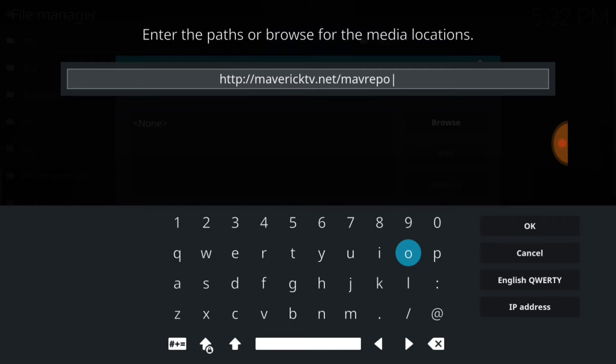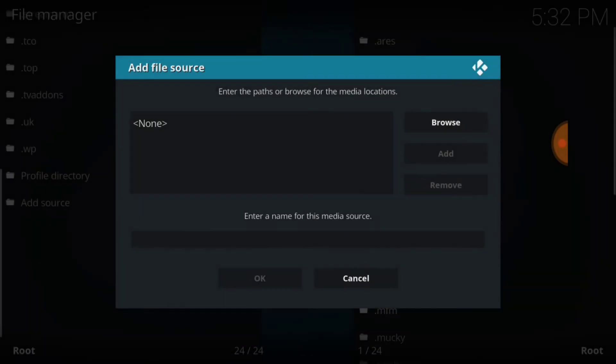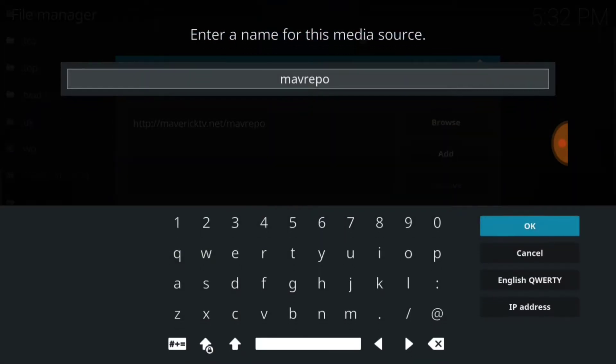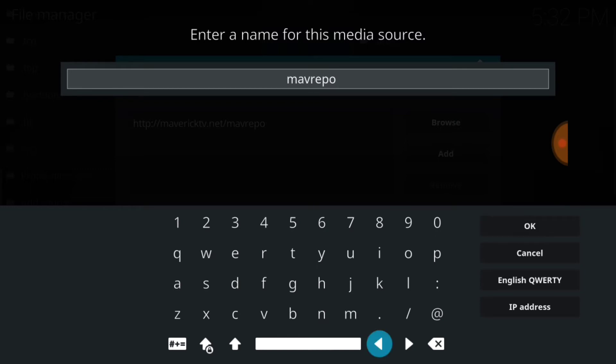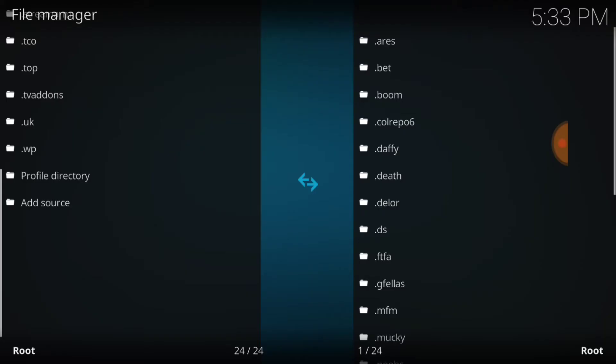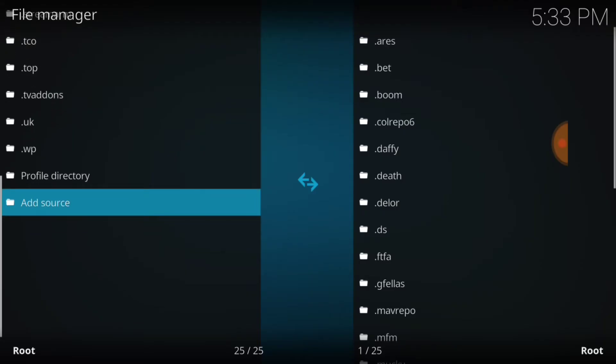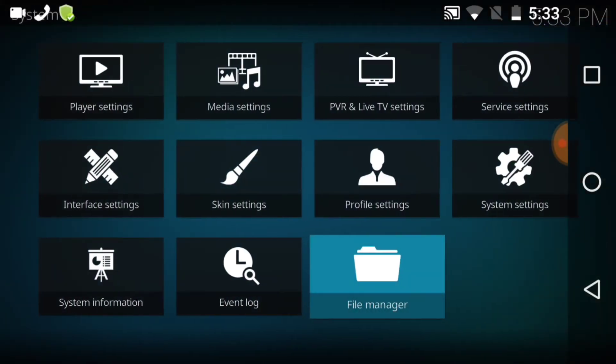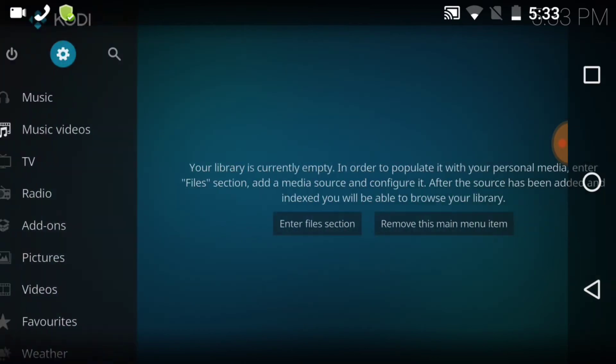Now we're going to go ahead and name it. You see it's named it for me, maverickrepo, which is so cool because I'm going to use it. You can name whatever you want to name it. Just remember what you named it. If you're set, go ahead and press OK. And if everything was entered correctly, you're going to come right back here to this page. Then go ahead and be ready to go back to the main screen.